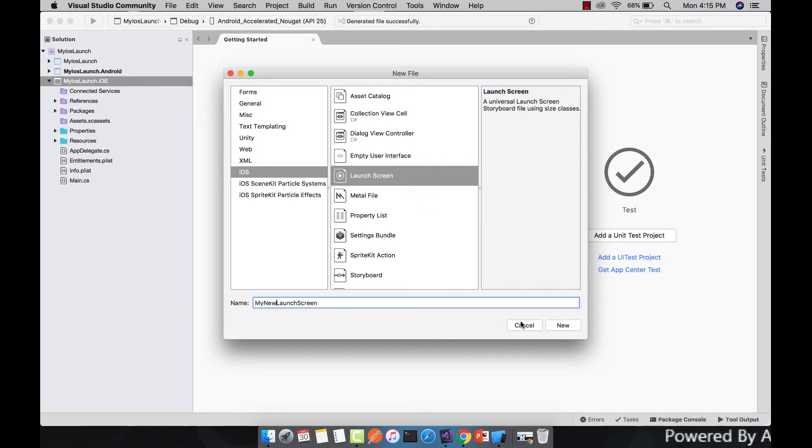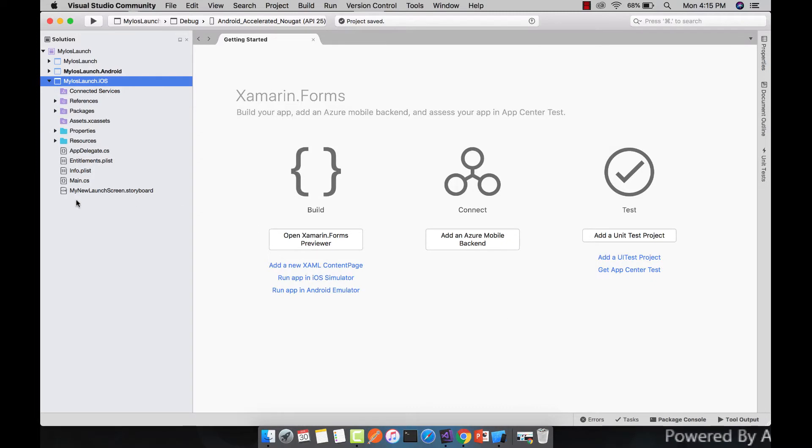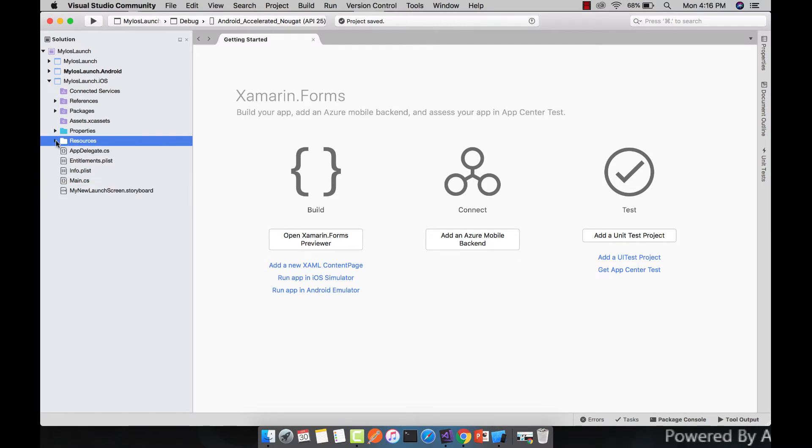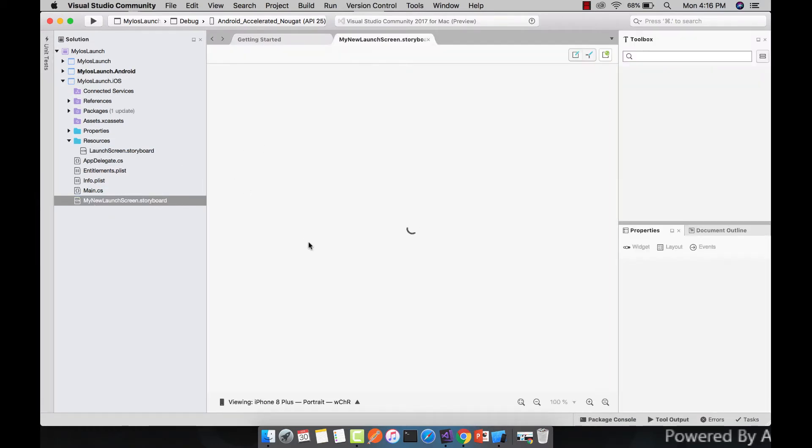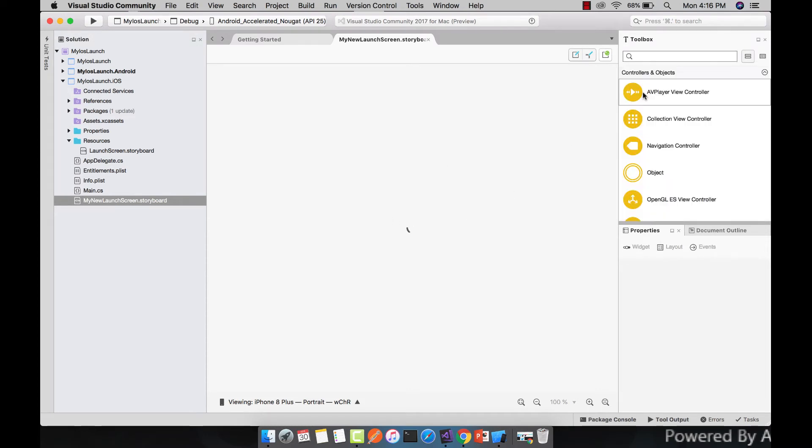This is my storyboard that is going to be displayed when our project gets started. We can notice that inside our resources folder there is another storyboard, the default launch screen.storyboard, that is not going to be used. So I'll use my new launch screen.storyboard as my default storyboard.